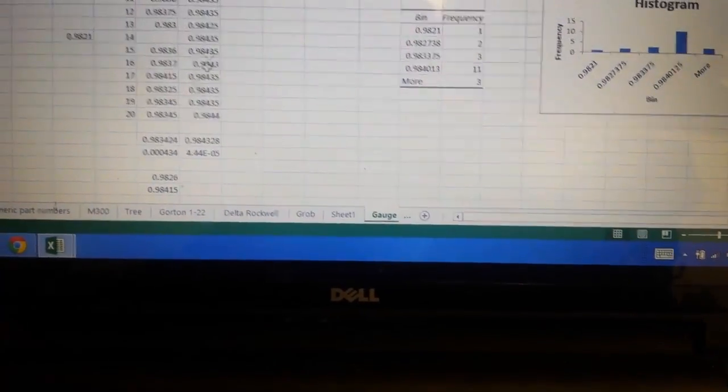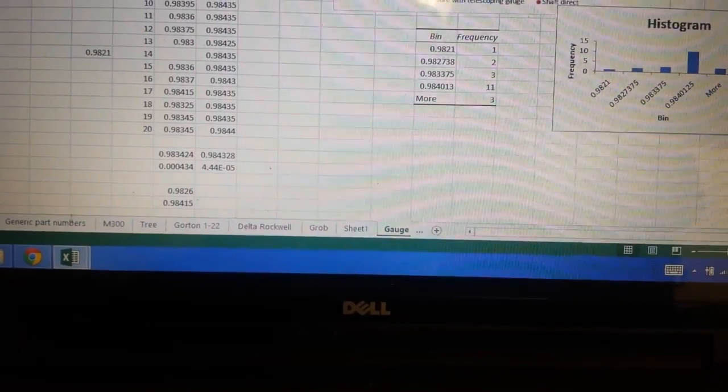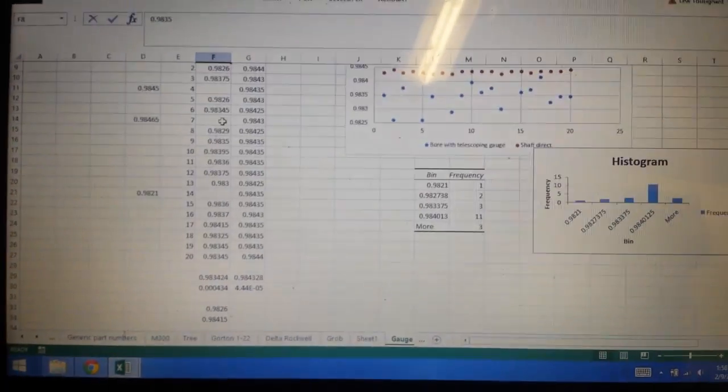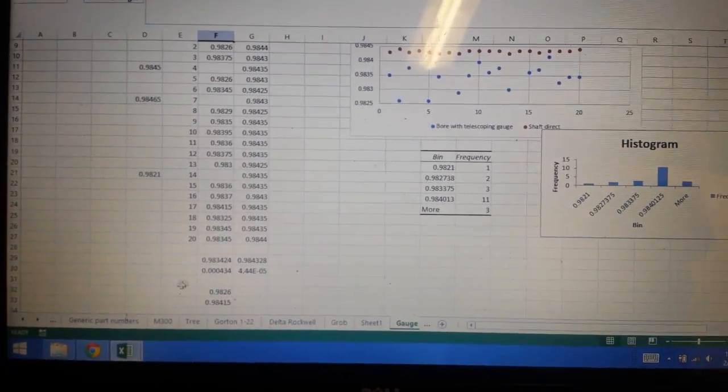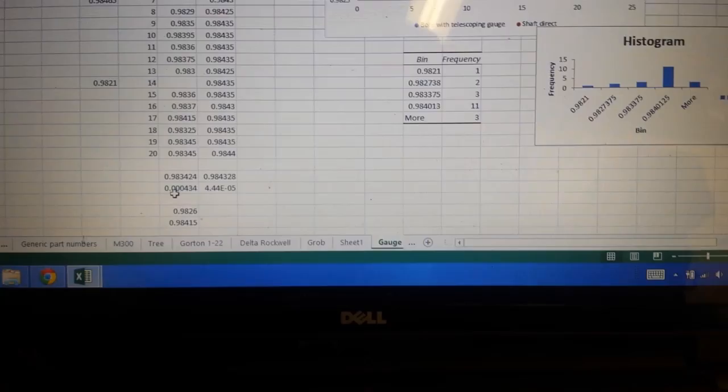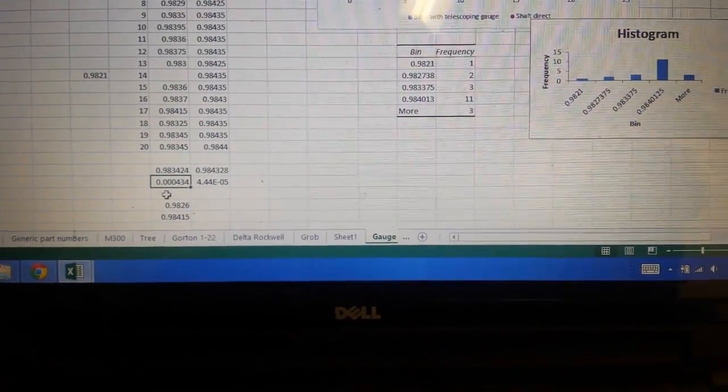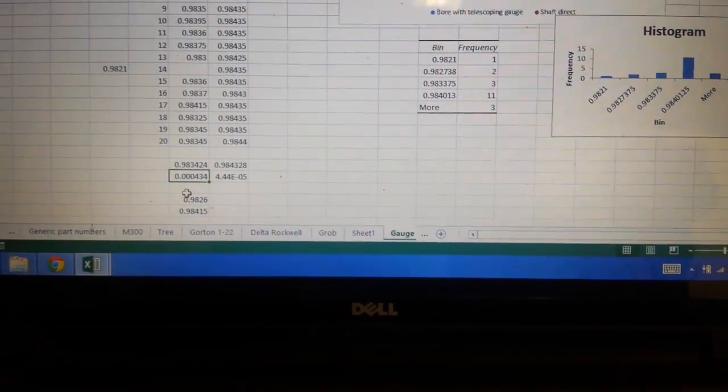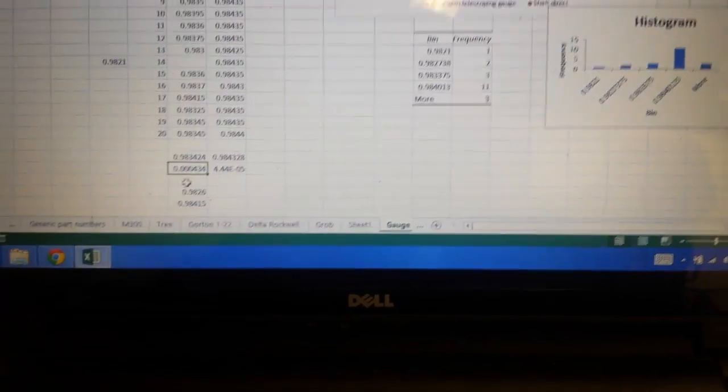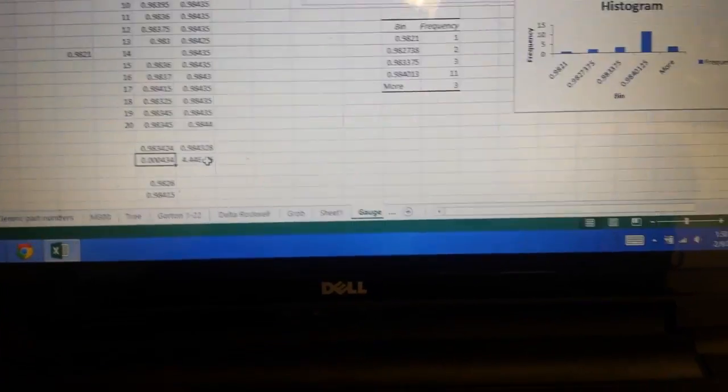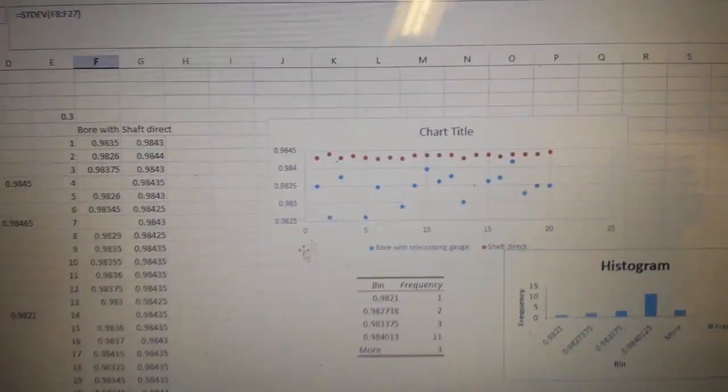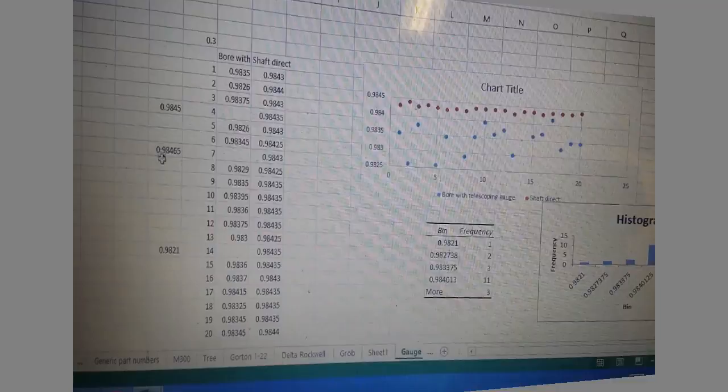On the other hand, with this guy, once we put the telescoping gauge in as an intermediary system for assisting with the measurement, our standard deviation jumped up by almost exactly a factor of 10. In other words, the scatter on the data are 10 times worse.